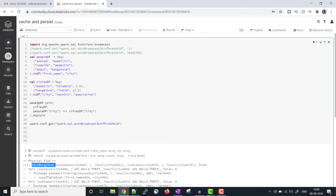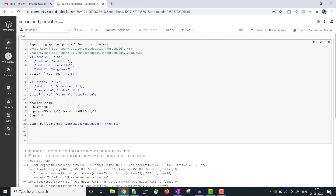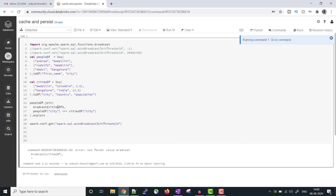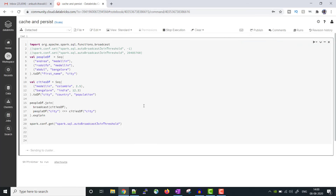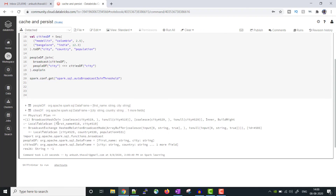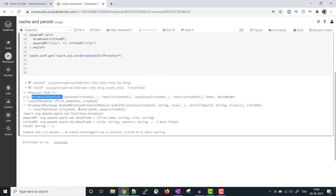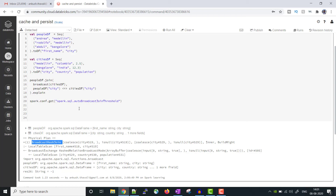If I want to explicitly use the broadcast join, I can wrap the small dataframe with the broadcast() hint — the first dataframe joins on the second dataframe and we assume the second dataframe is small, so we use broadcast(df2). After fixing a spelling mistake in the broadcast function name, running it again confirms it is using the broadcast join.